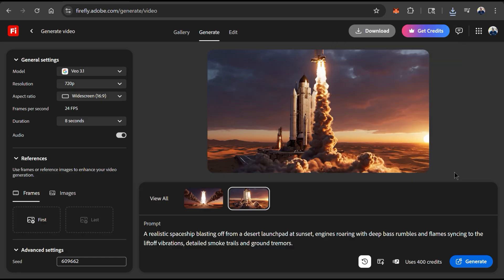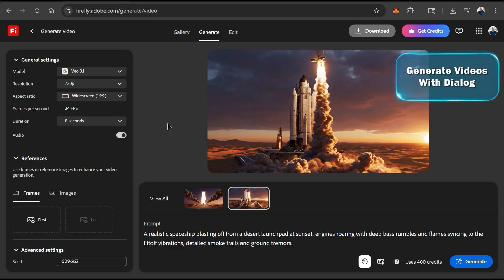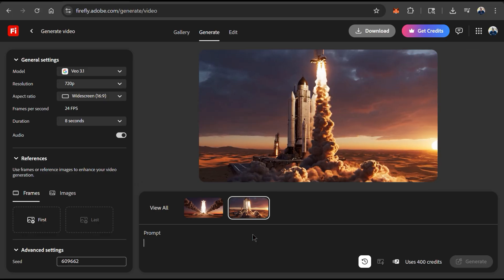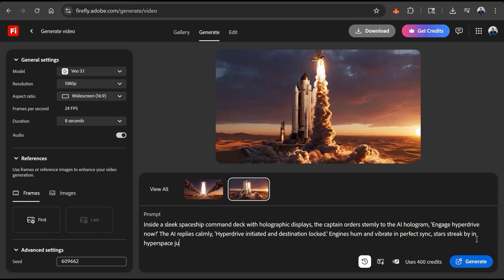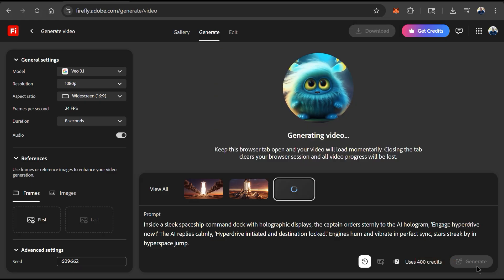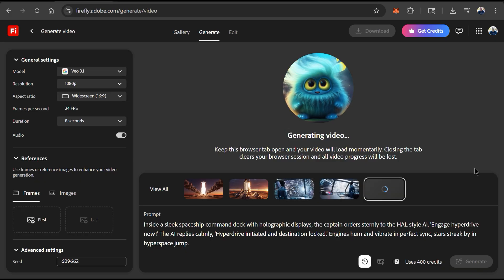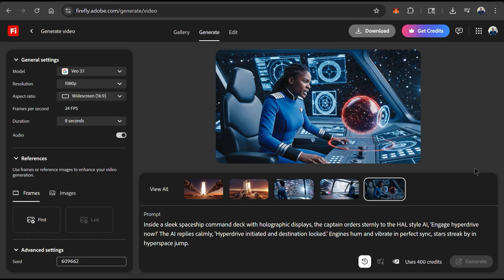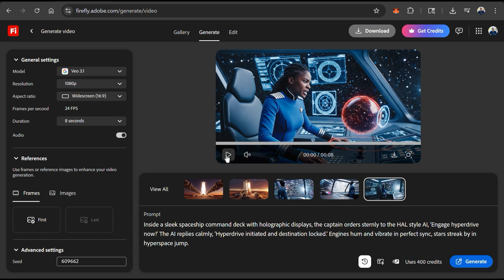Not only can VO 3.1 add sound to your video, but it can also sync dialogue as well. With VO 3.1, we can create natural, consistent sounding voices in our videos with realistic lip movements. To test this out, let's add a new text prompt — I'll generate a video of a spaceship captain talking to an onboard AI to engage the ship's hyperdrive. Once I enter my text prompt, I can click the generate button. Videos with dialogue may take a bit longer to generate, but after a few moments the video should be available. Here's the video of my space captain talking to the onboard AI.